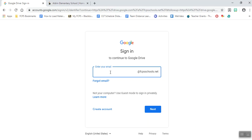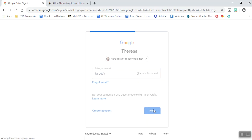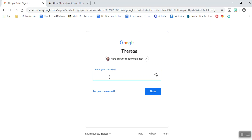Now you're going to put in your ID number — this would be your student ID number. Hit next and put in your password.